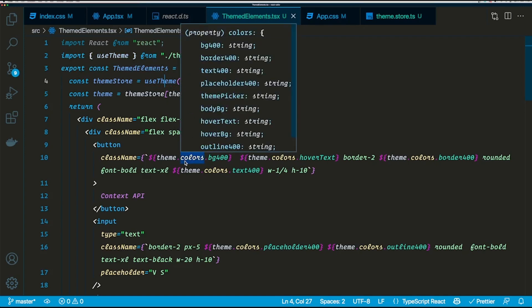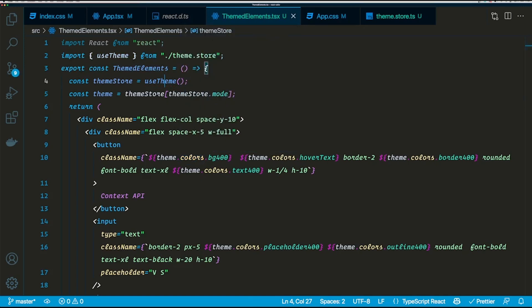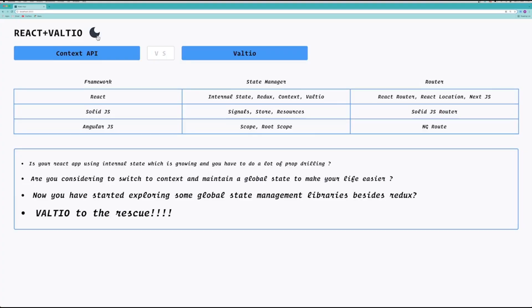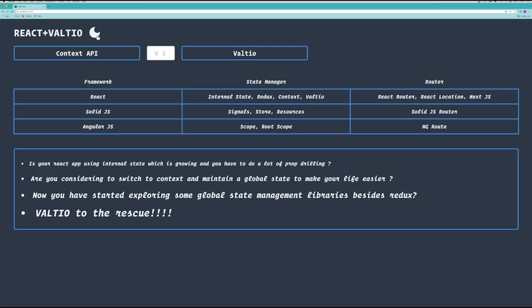Now all the elements in this themed elements component are consuming the theme from the Valtio store. Let's go to the browser and check if this actually works. I'm just going to quickly refresh... there you go. So now both the components are reacting to the mutation that we just applied and basically it's changing the theme from dark to light.